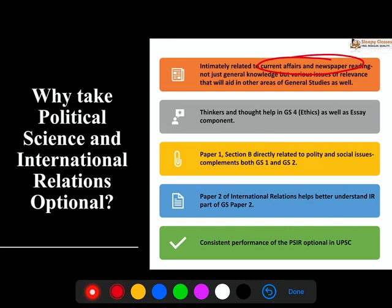The polity affairs you read, the IR affairs you read, the current affairs — all these dynamic things that are happening — they are equally important inside PSIR. They will not only help you in GS but will also play a very important role in your PSIR optional. So in a way, with one arrow you are hitting two targets. You prepare for your GS but you also end up preparing for your optional.